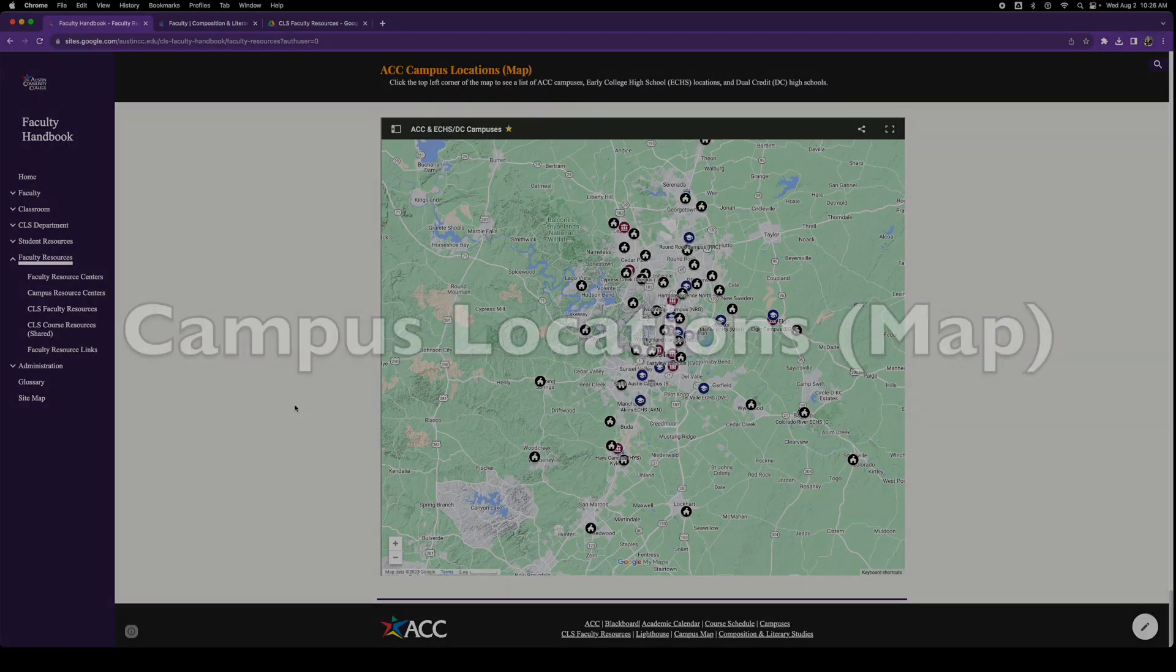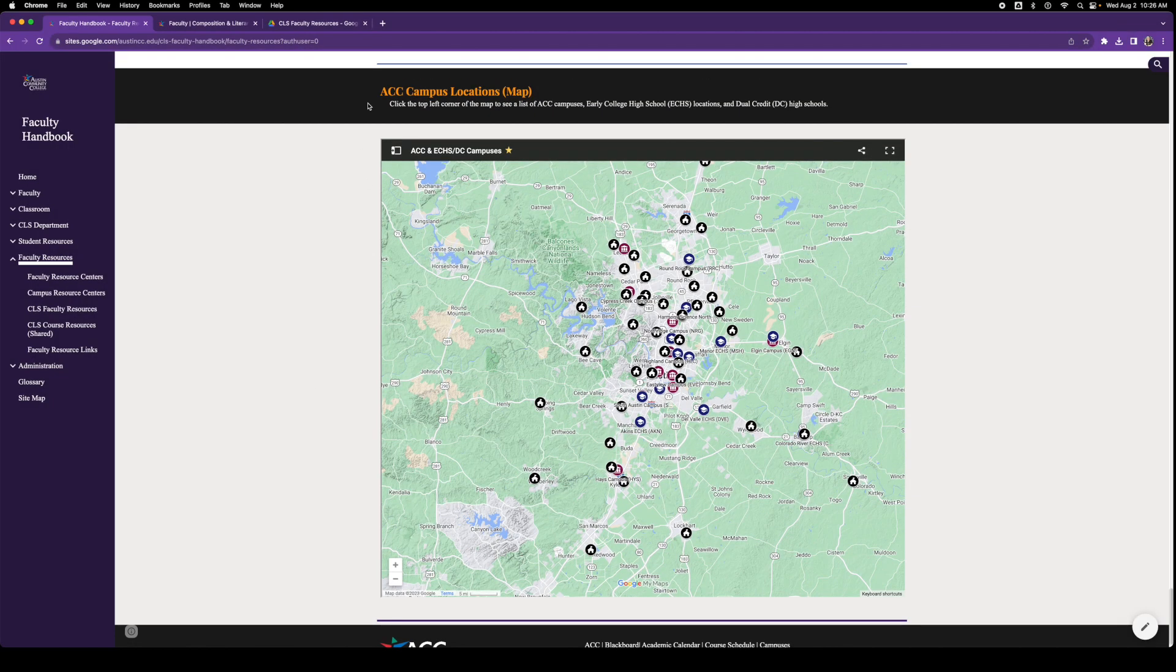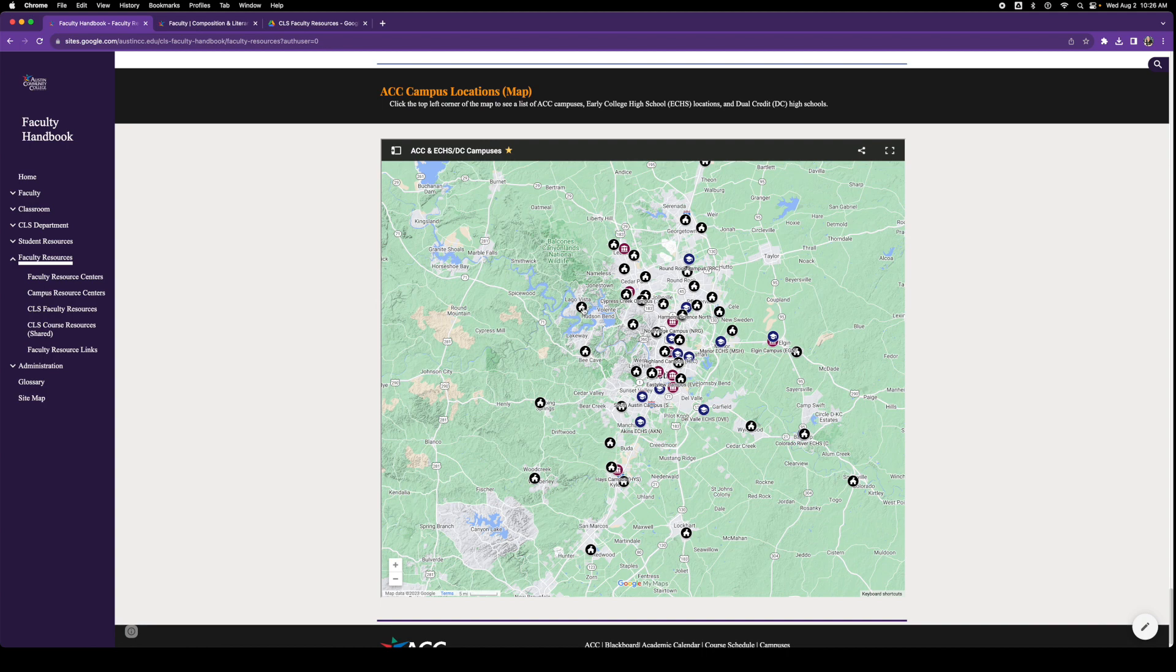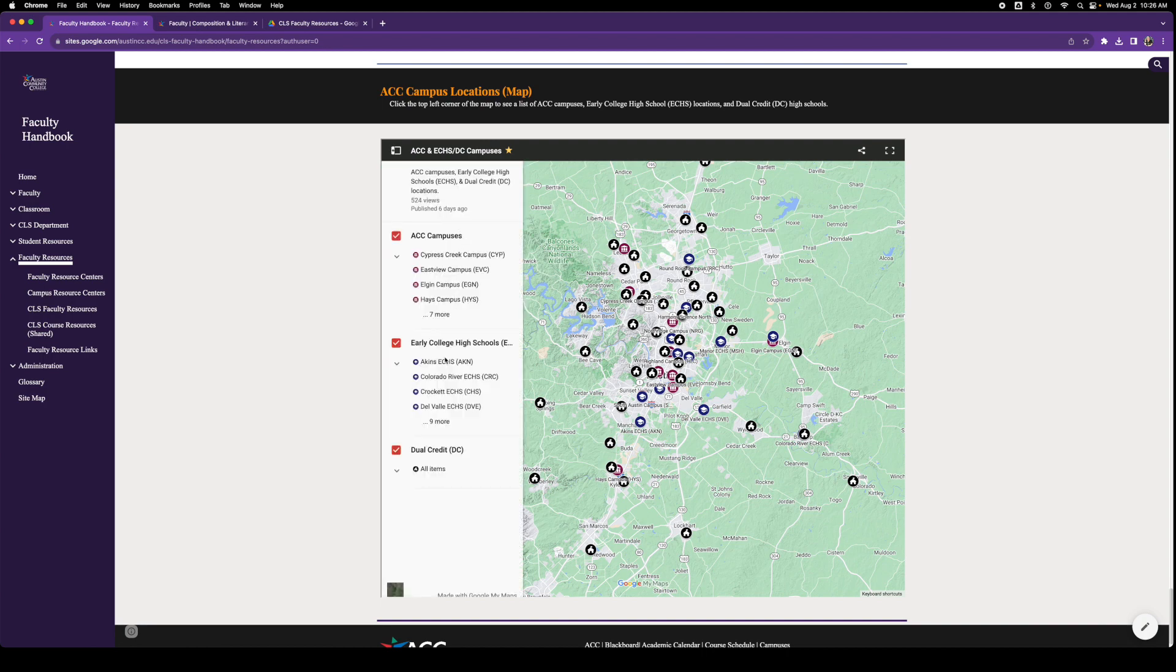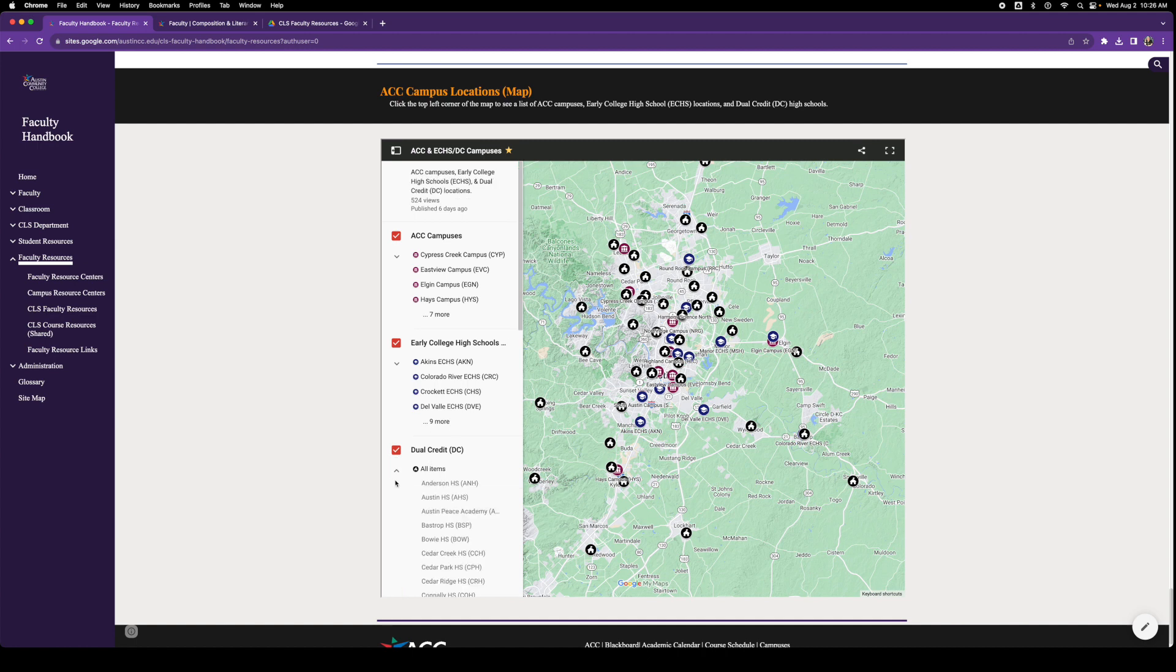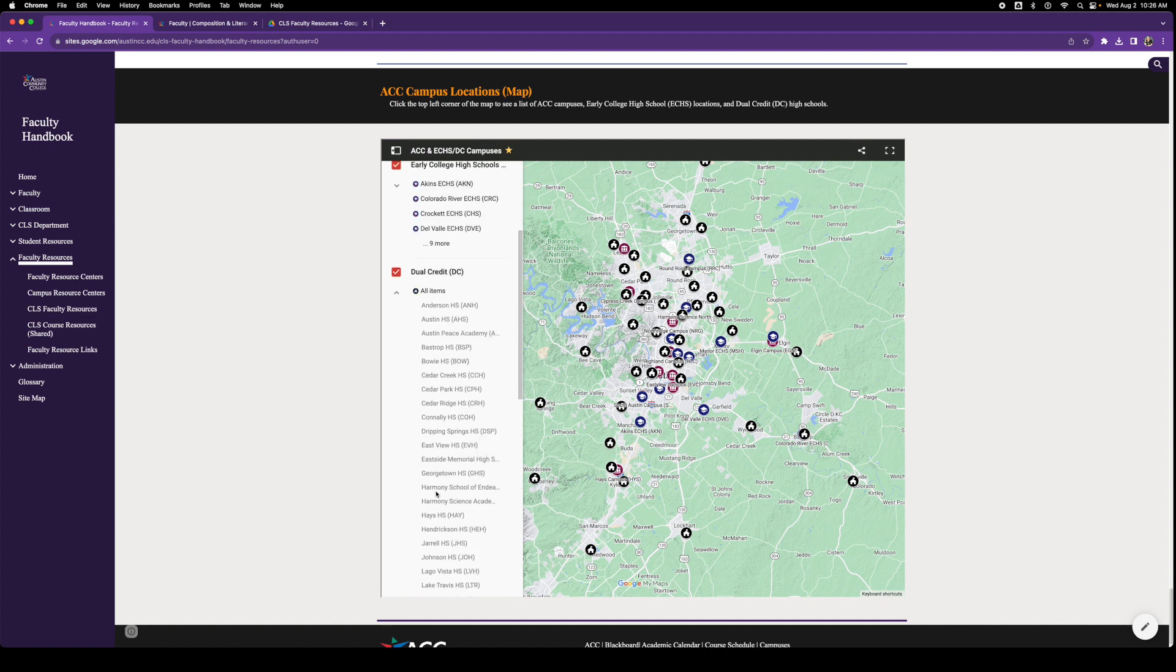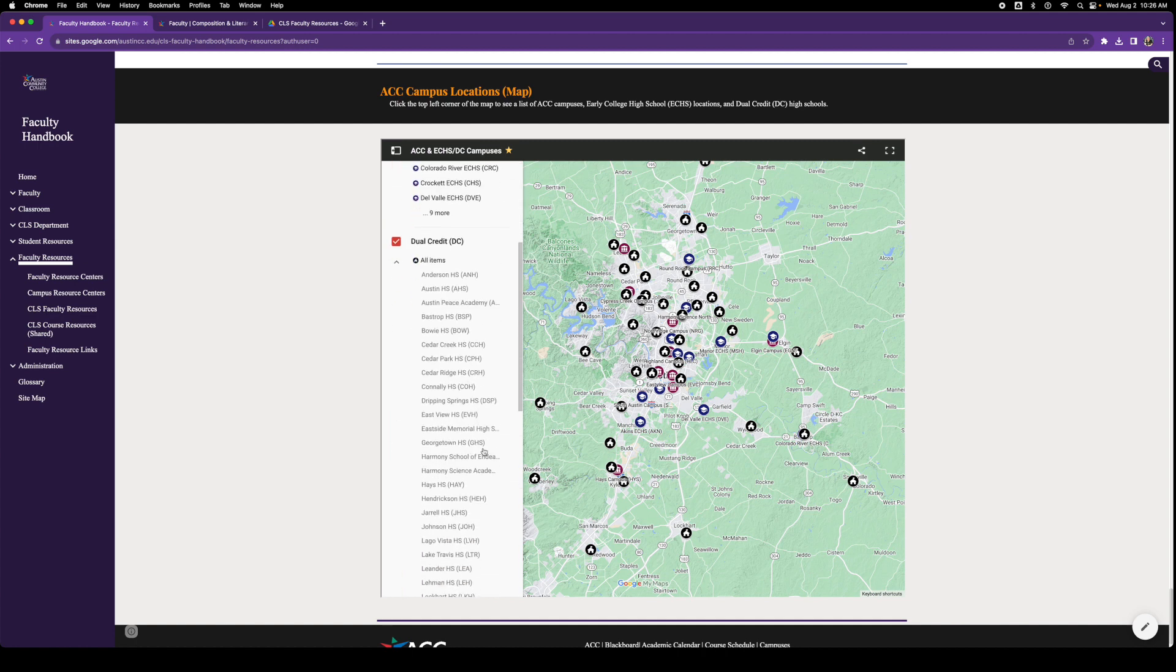Finally, last but not least, the Austin Community College campus locations map. This is a map that locates and gives information about ACC campuses, the early college high school campuses and the dual credit campuses. So you can find them and it has the codes for each one there, which is a great help.